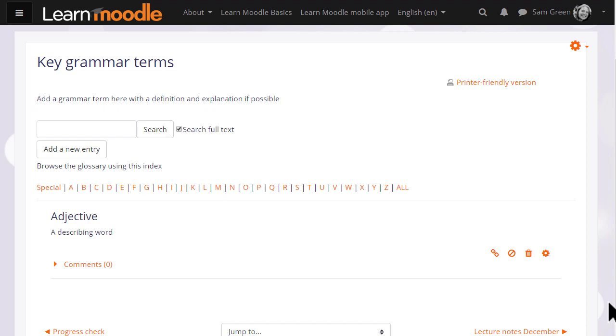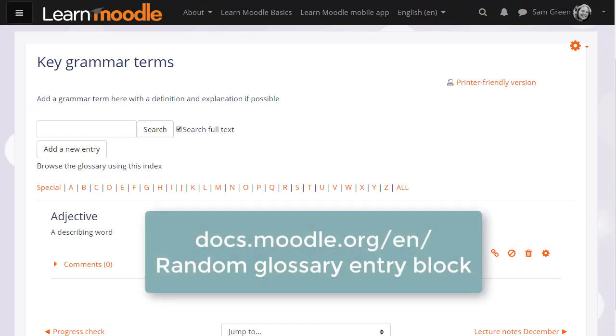If you're considering trying the glossary activity it's worth also exploring the random glossary entry block.